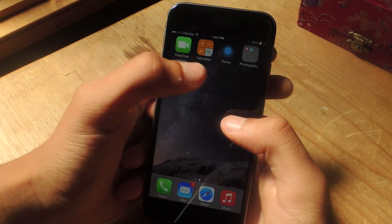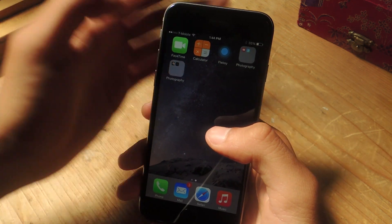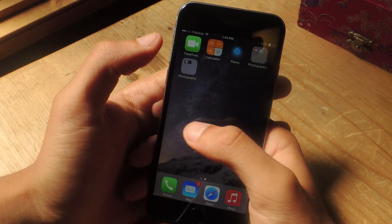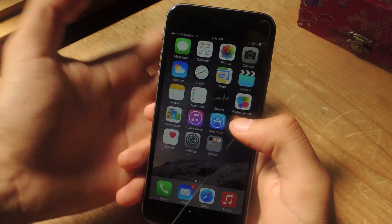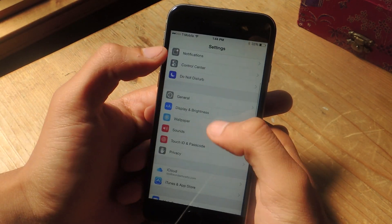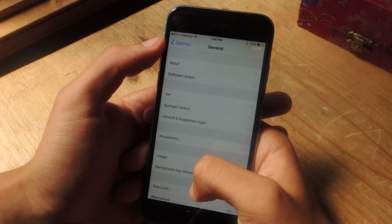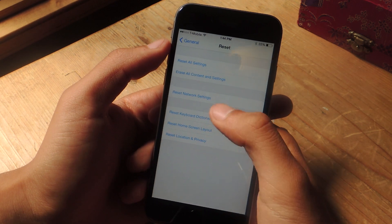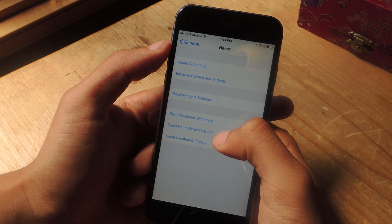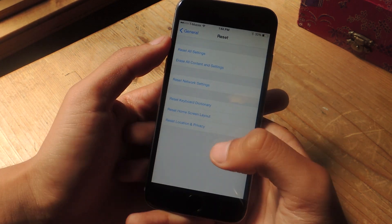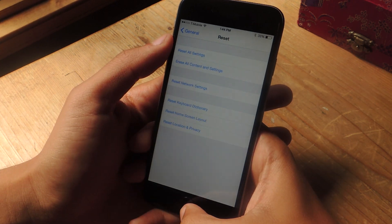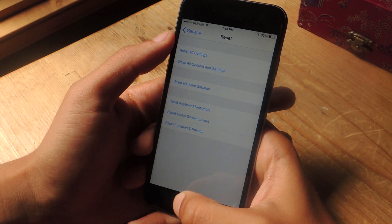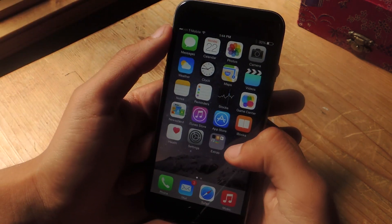In case you place a lot of folders inside of other folders just to keep everything organized but you want to get rid of them, you can go to settings, go to general, scroll down to reset, and you can reset home screen layout, and that'll get rid of all the folders on your home screen.